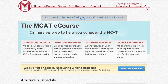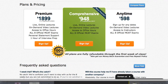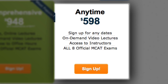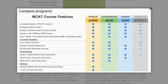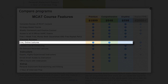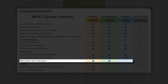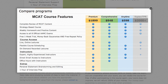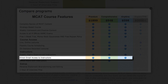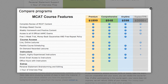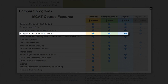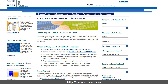Today we're reviewing one of their e-courses. They have three different e-courses, and today we're reviewing the Anytime e-course. It's an on-demand video lecture series for the MCAT. The main difference between the Anytime e-course and their other two courses — the Comprehensive and the Premium — is that the Comprehensive and Premium also offer live online lectures as well as access to office hours. With the Anytime e-course, you don't get the live lectures or office hours; it's mostly a do-it-yourself program. One thing all three options offer is access to the eight official AAMC MCAT exams.